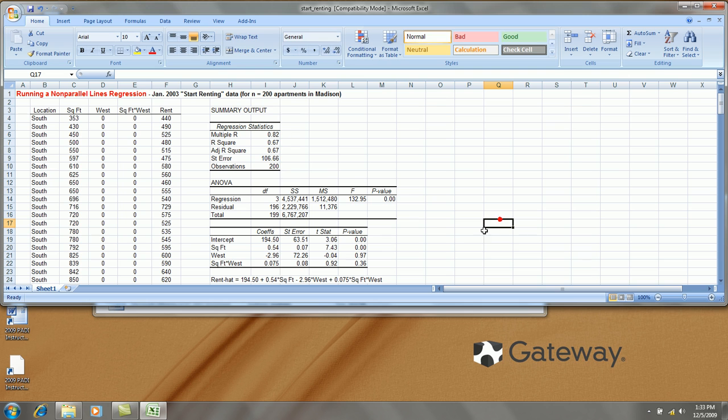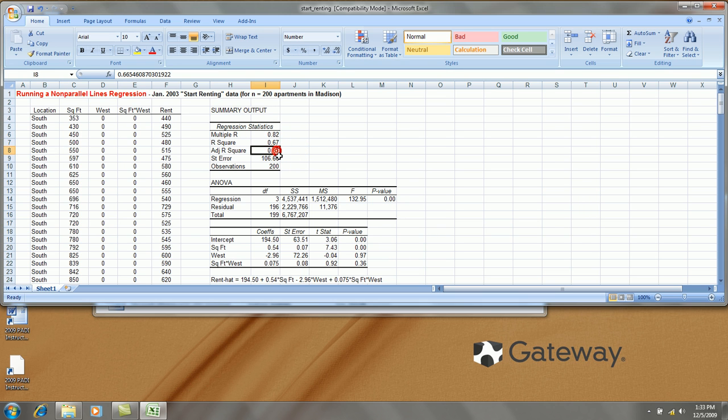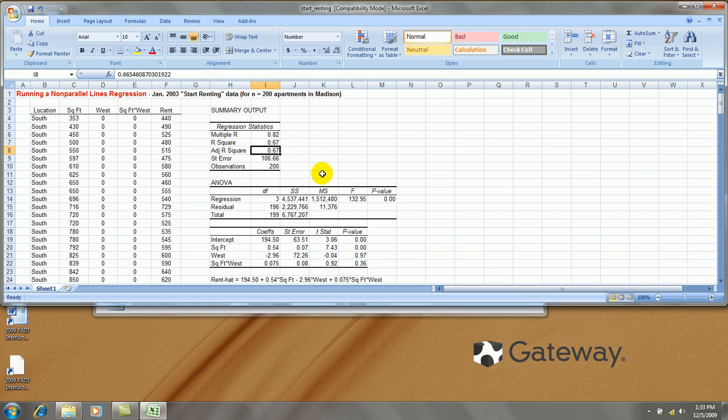Okay, now my interpretation of this output is it seems to be a decent fit overall with R squared over 67%. Adjusted R squared just under 67%. So after controlling for degrees of freedom, about 67% of the variation in rent is explained by this model.